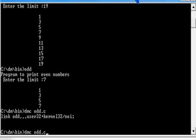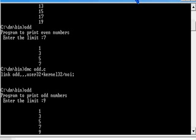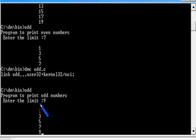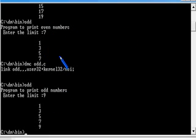Run the program - odd. Enter the limit: 9. OK, program to print odd numbers under the limit 9. Up to 9 we are getting odd numbers. This is the program for printing the odd numbers.